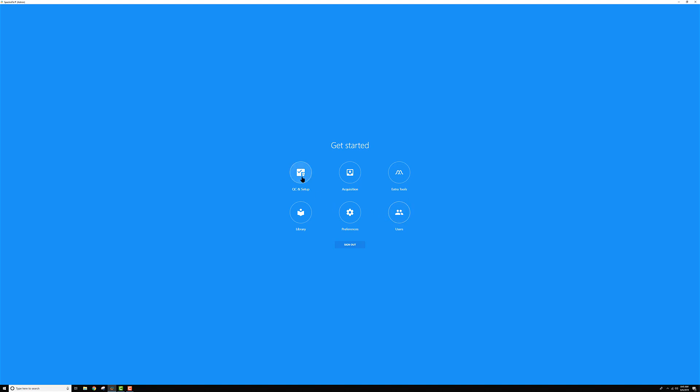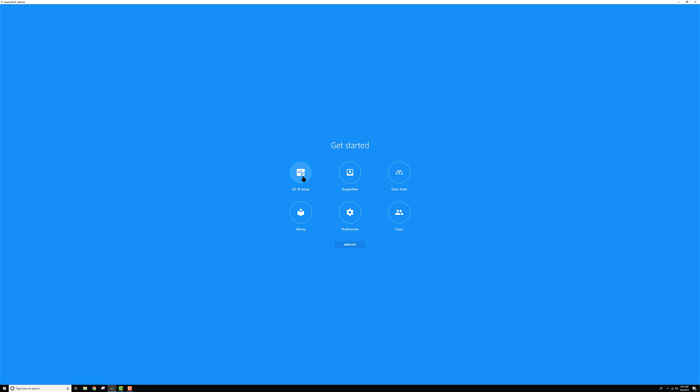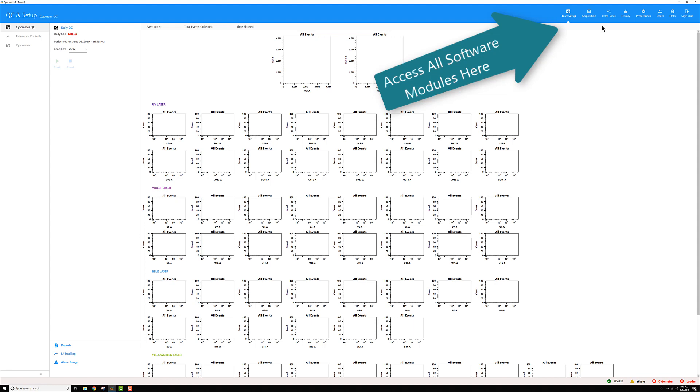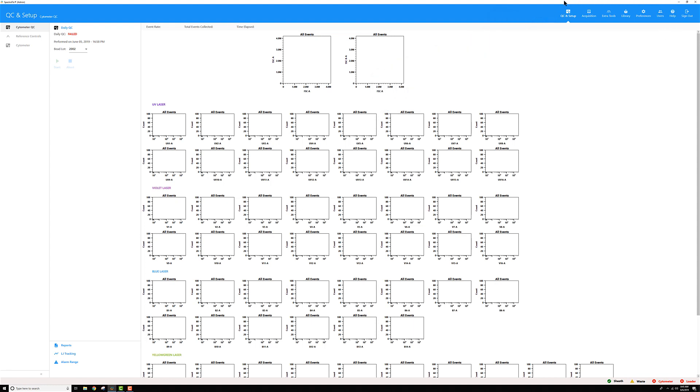So let's go ahead and open one of these up. We'll go to QC and setup first. Now when the page loads, you can see the way things are organized in the software. Those six modules are always going to appear in the top right of the software here.